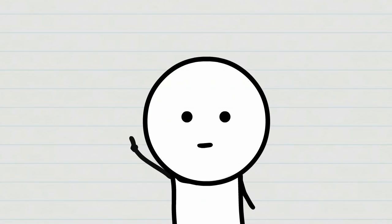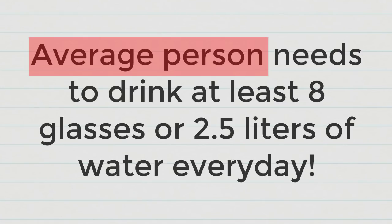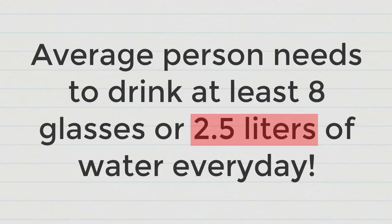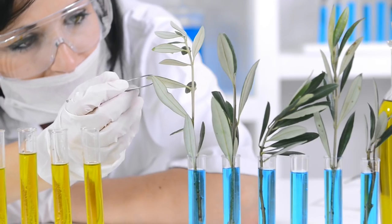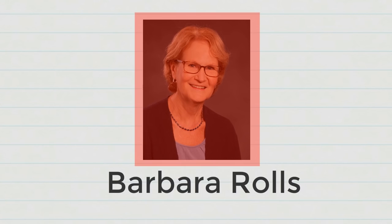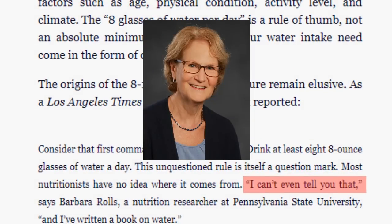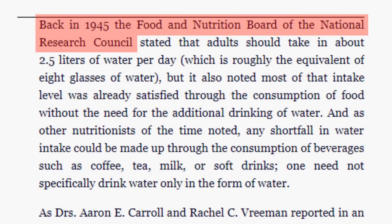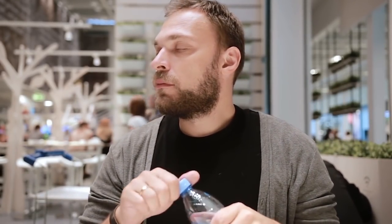Number 1: I am damn sure that 95% of people have heard this somewhere - an average person should drink at least 5 liters of water or 8 glasses of water per day. Most nutritionists don't know where this idea came from. Barbara Rolls, nutrition researcher at Pennsylvania State University who wrote a book on water, when asked where she got this fact, said she couldn't tell. As far as we know, in 1945, the Food and Nutrition Board of National Research Council came up with this fact for adults.